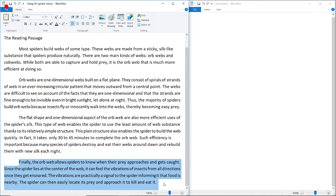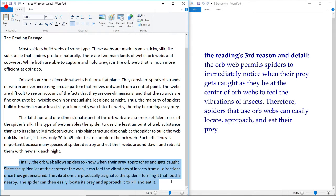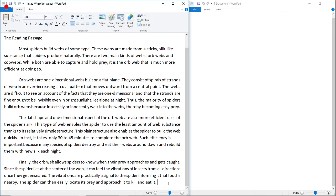The third body paragraph states that the orb web allows spiders to know when their prey approaches and gets caught. Since the spider lies at the center of the web, it can feel the vibrations of insects from all directions once they get ensnared, and can then easily locate, approach, and eat its prey. Paraphrased: orb webs permit spiders to immediately realize when prey gets caught, as they feel vibrations while lying in the center, so they can easily locate and eat their prey.